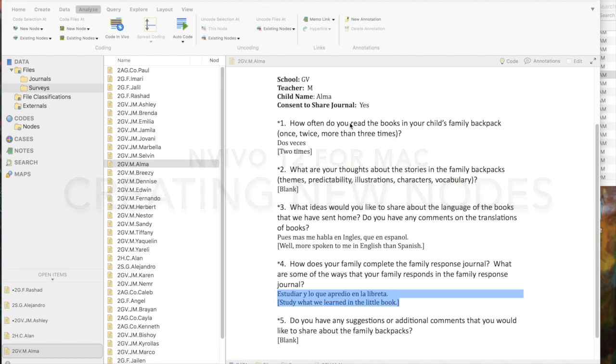The first question says, how often do you read the books in your child's family backpack? Once, twice, more than three times. So we can pretty much guess some responses that we're going to need there.